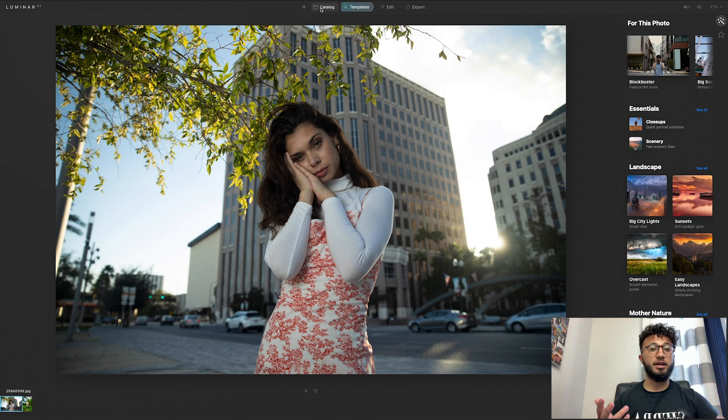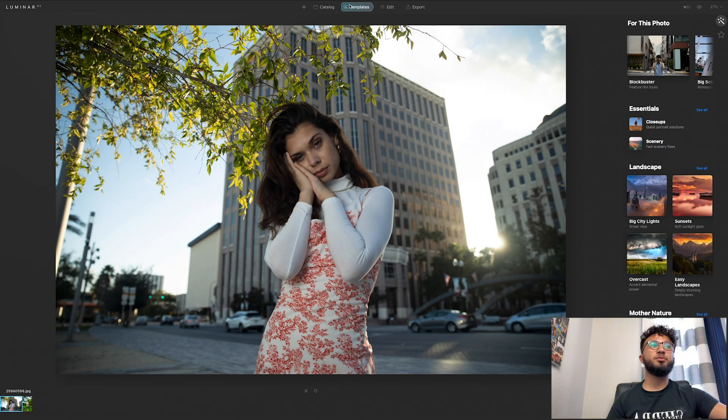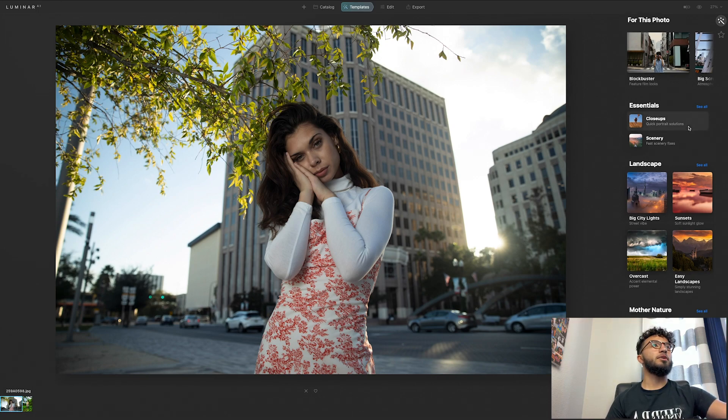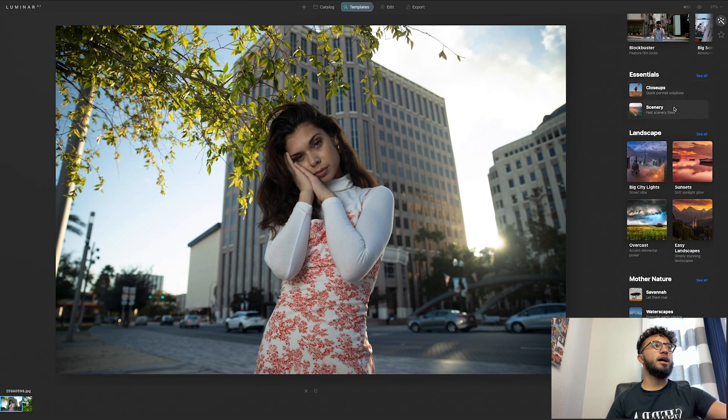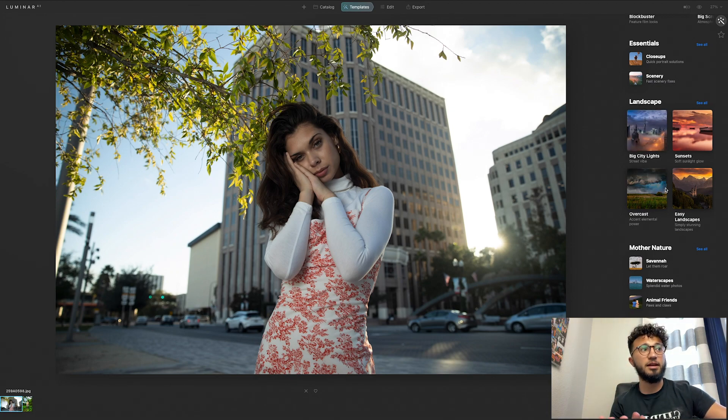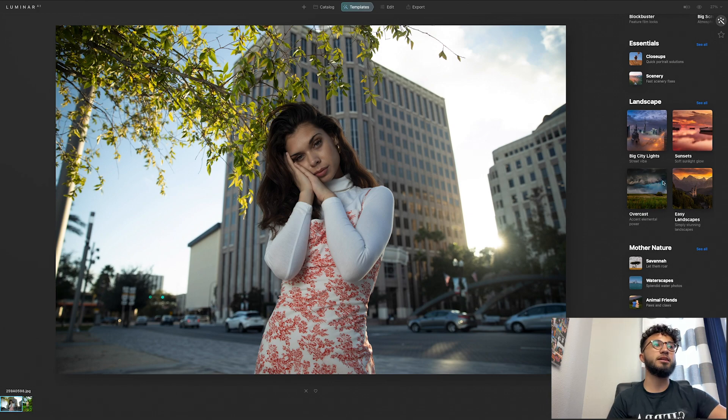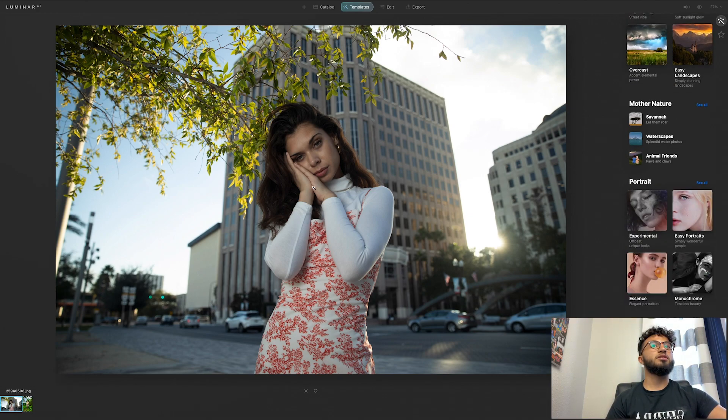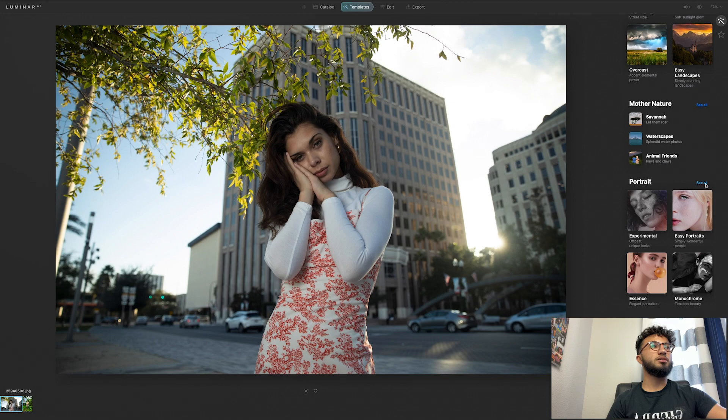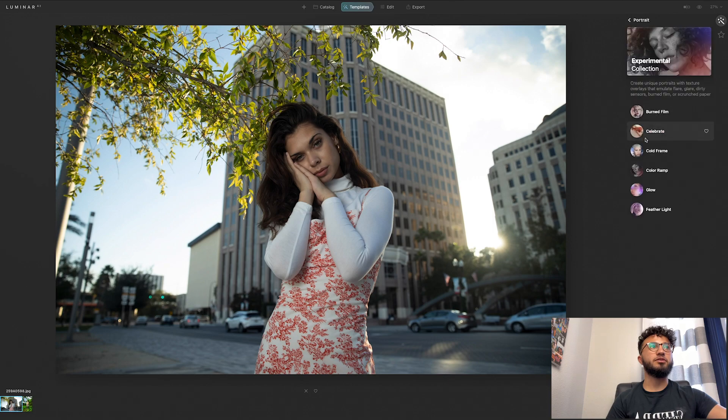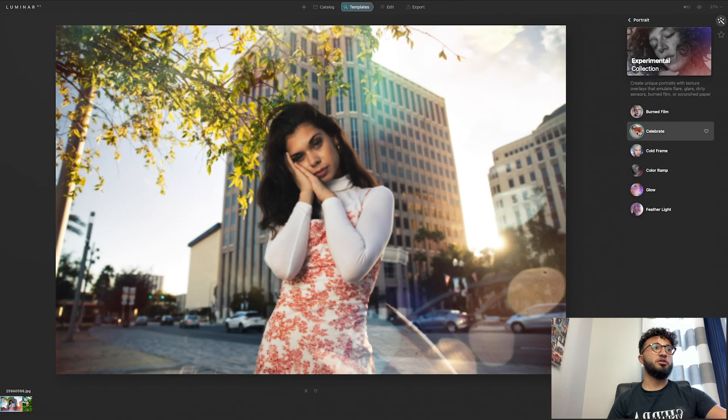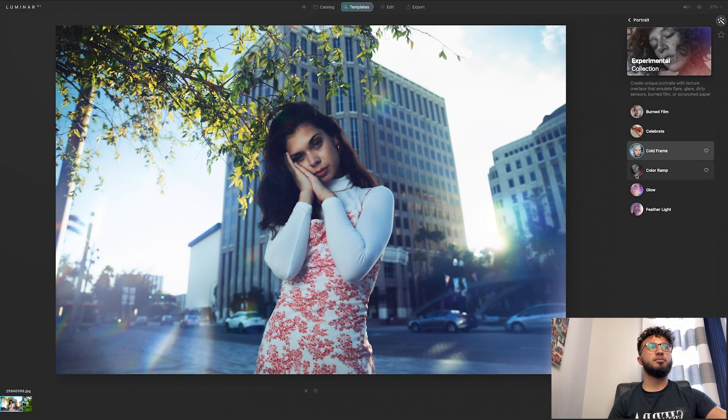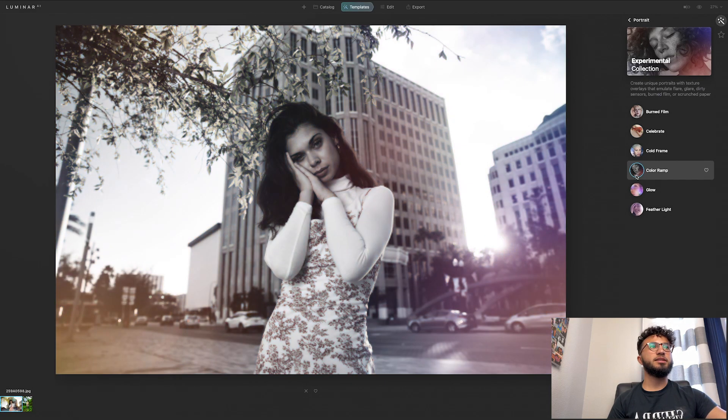Templates, which are kind of like presets in a way. If you scroll down it shows you different types of photos, so landscape, so if it's a landscape you can use these specific presets to edit that landscape with. Obviously this is a portrait, let's look at see all, and these are portrait templates that Luminar have created. So experimental, you can click that, that's pretty cool. So celebrate, obviously these are probably an acquired taste, but these are different templates that you can use.